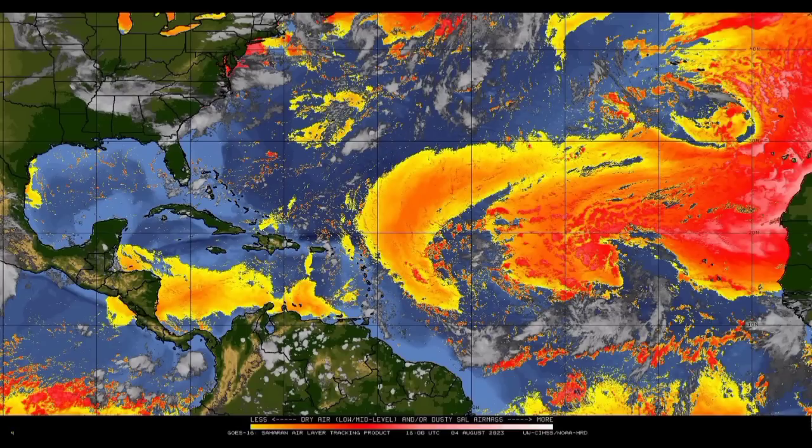Development conditions are a bit hostile across the main development region right now. But the main factor needed to result in some development, or at least some more development of those showers and thunderstorms, is those very warm sea surface temperatures. And even though it might struggle out there as it makes its way toward the west, let's look at the sea surface temperature anomaly map here.